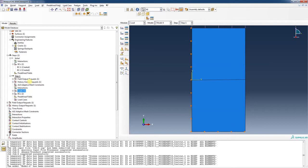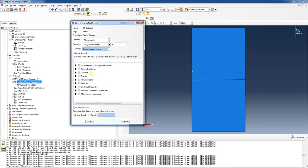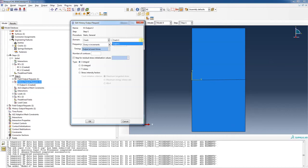Now we need to do a history output request. Let's create a new one — Output 2, Step 1. We change the domain from 'whole model' to 'Crack.' If there's more than one crack you'd select from a dropdown. The number of contours: let's try five. Under the output options, we select stress intensity factor determination instead of J-integral, and hit OK.